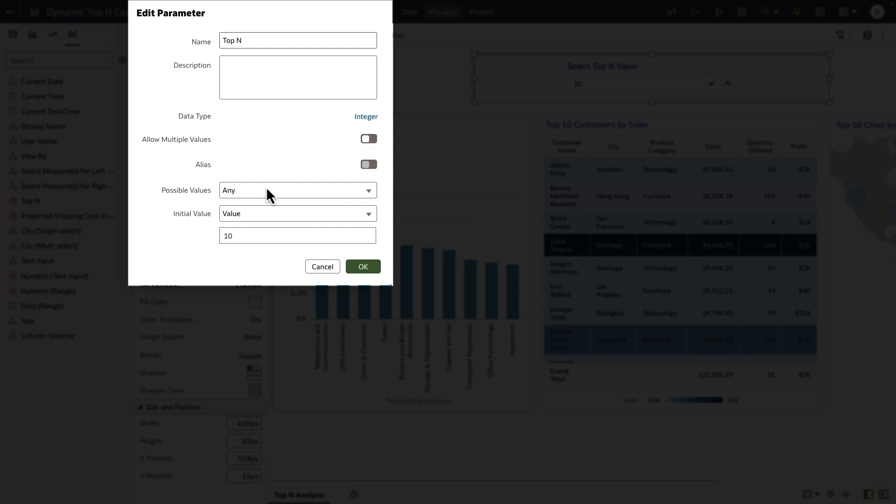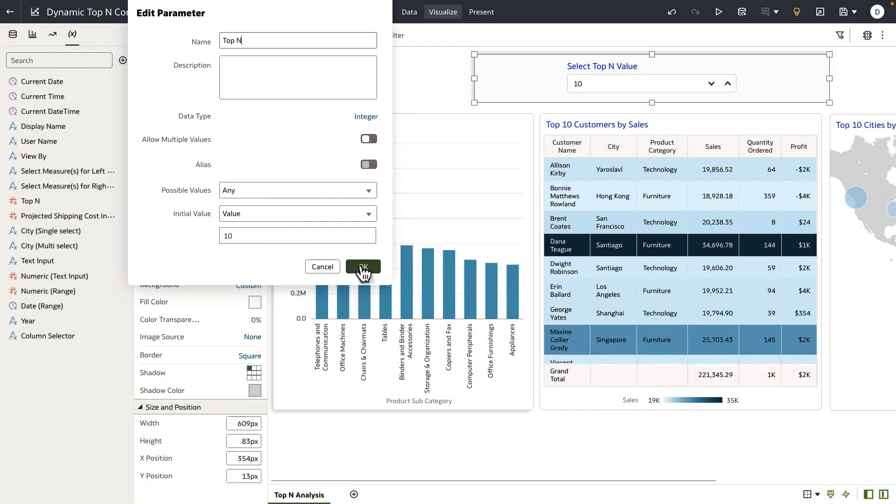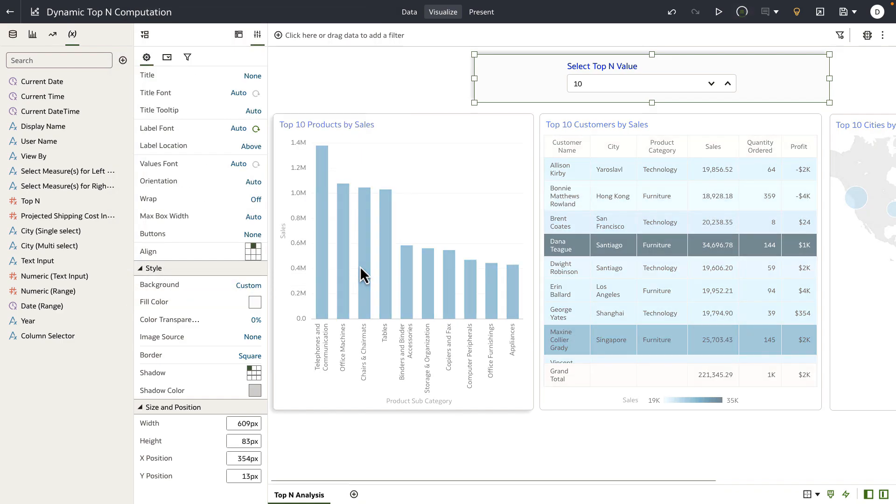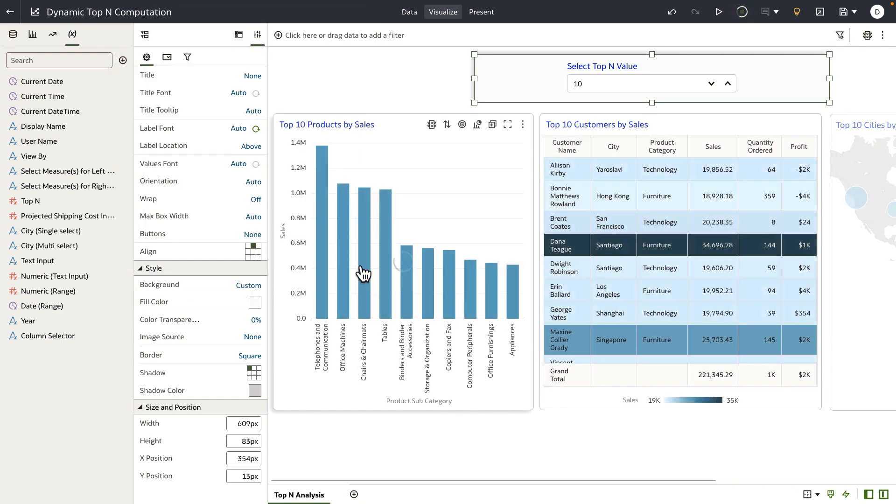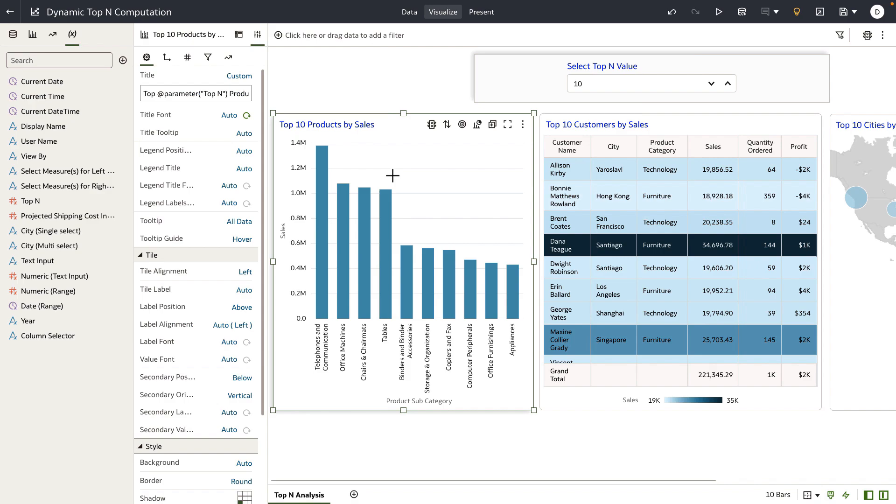Now that I've created my parameter, I have to connect this parameter to the visualization definition. So to do that, I have added three visualizations on my canvas: this bar chart, the table, and then the maps.